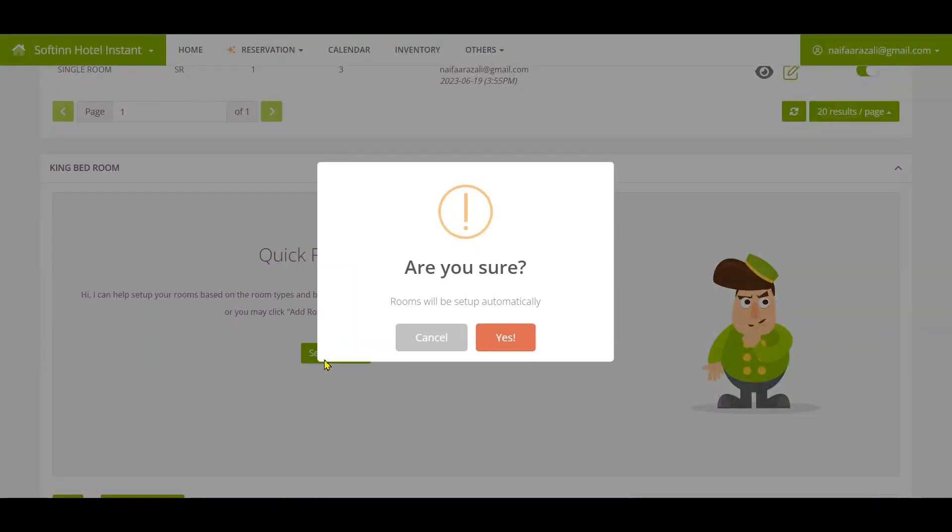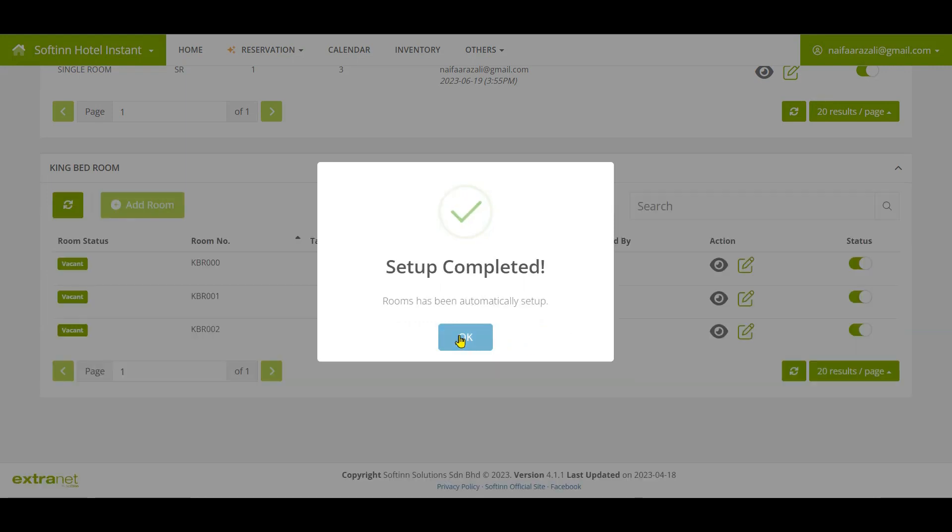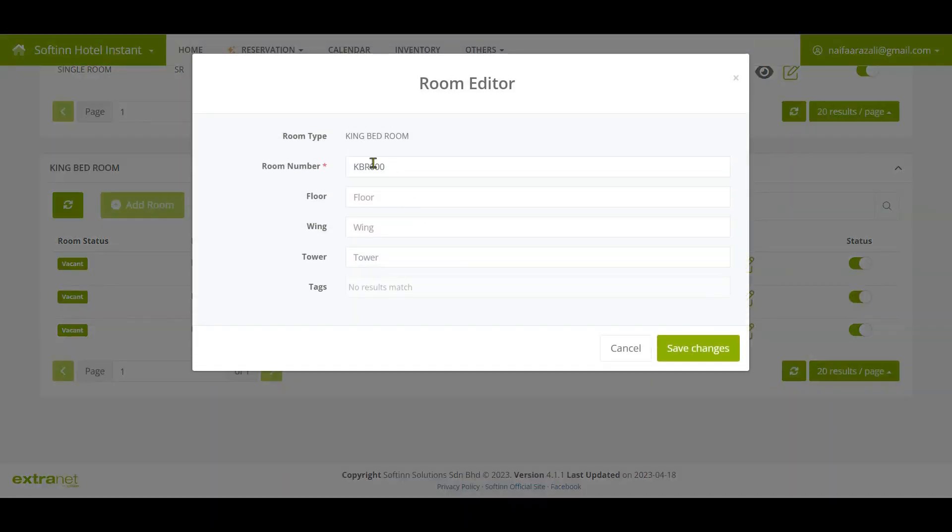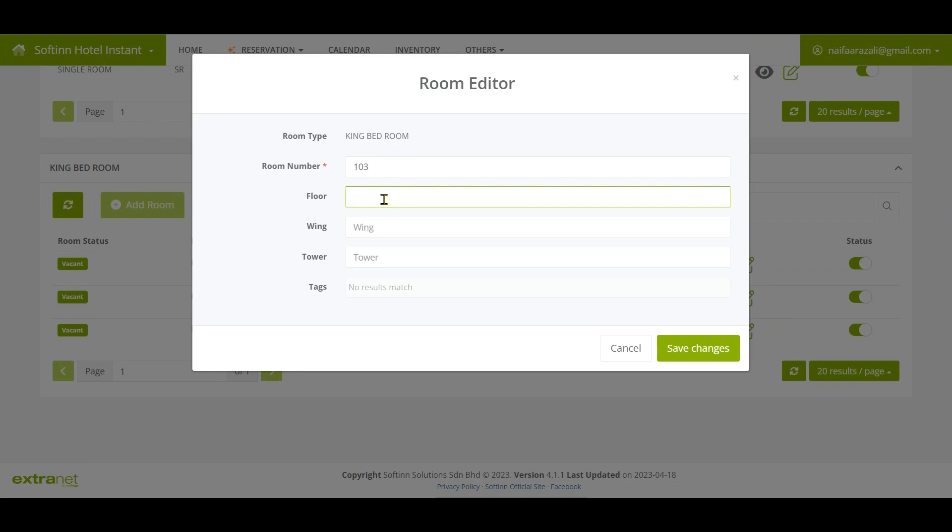Then click on the Setup for Me button and the system will help to automatically add the rooms based on the number of built units. You can click on the pencil icon to update the room number information, for example, the room number name, and key in the floor, wing, and tower for the respective room.